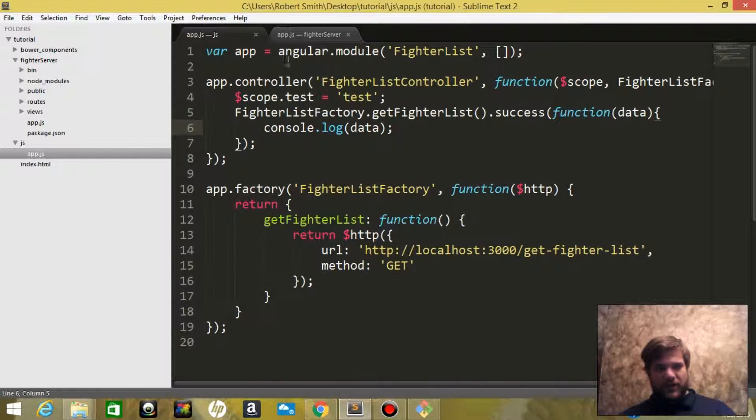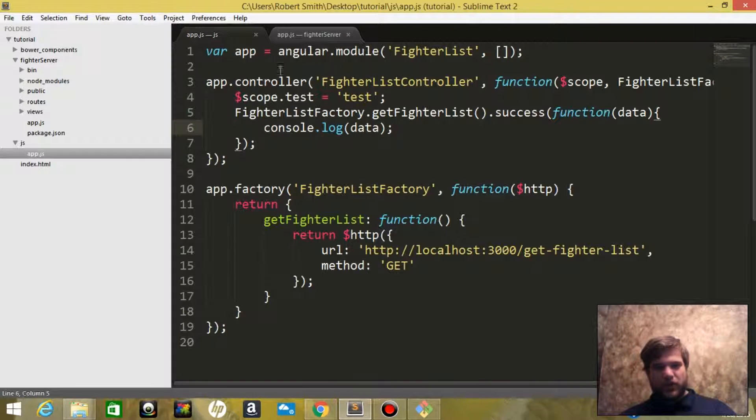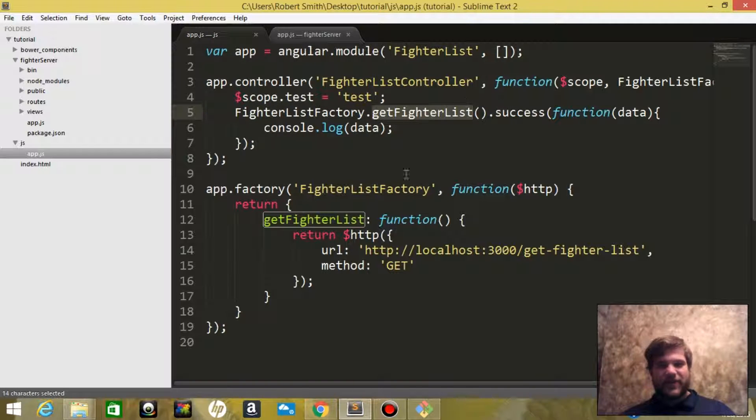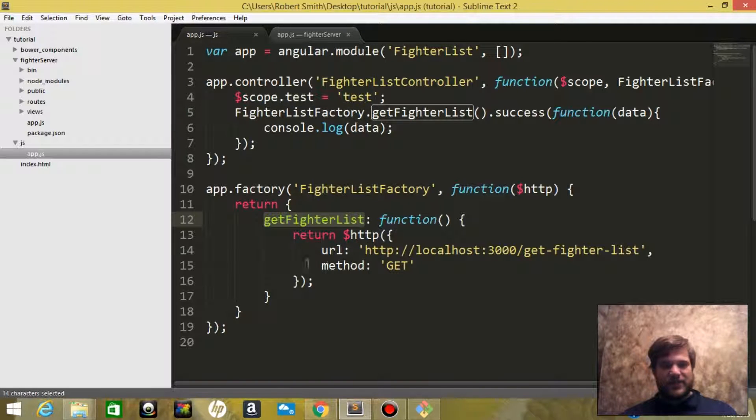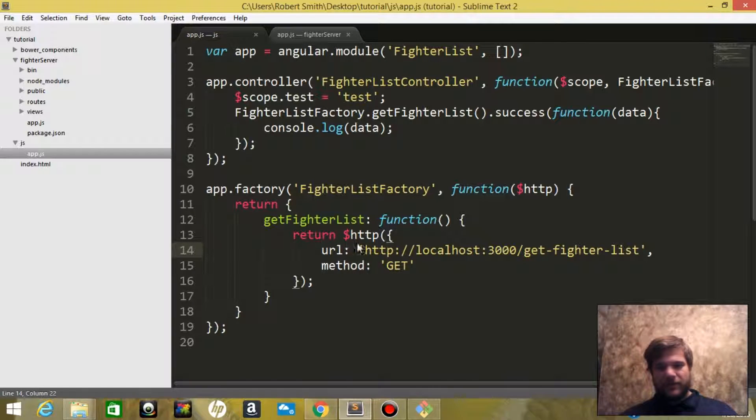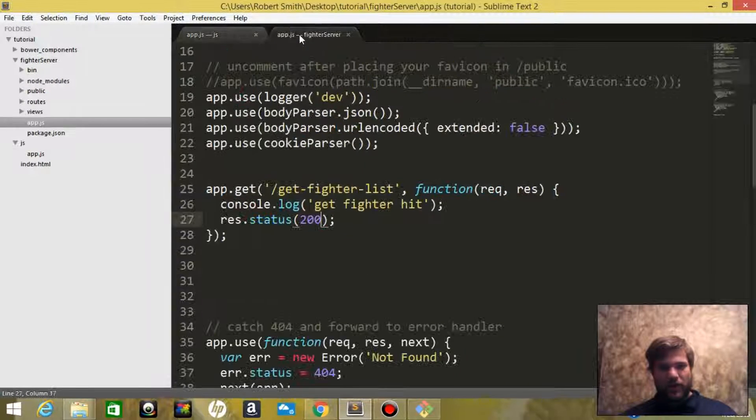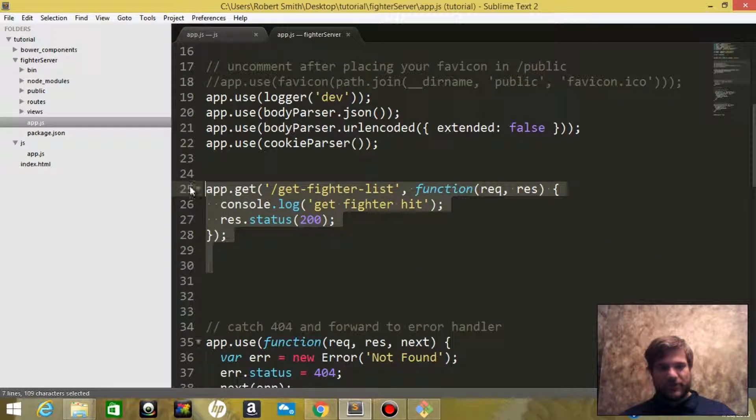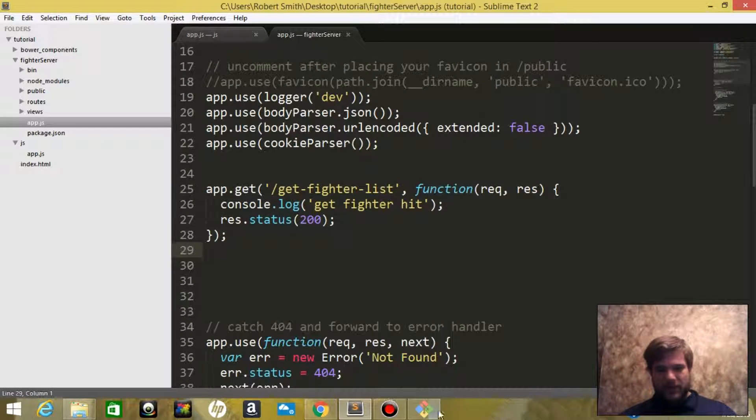While this is loading, let's take one more quick look at what's happening here. We've got our controller which is going to call the factory FighterListFactory, and the method getFighterList is going to return an HTTP request of this route, and this route is what we are making right here in our server.